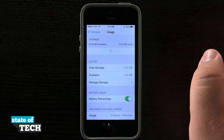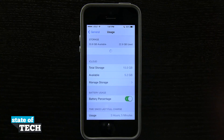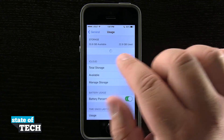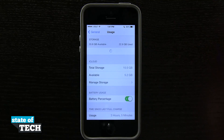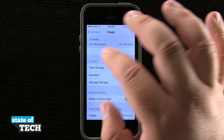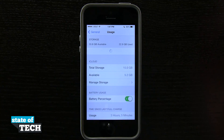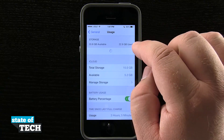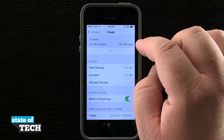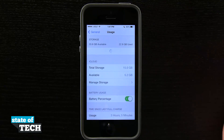Our device is a 64 gigabyte iPhone 5s, so if we add both numbers up it's going to give us our actual total storage. Right now we're using 22.9 gigabytes, but we have 33.8 gigabytes available.